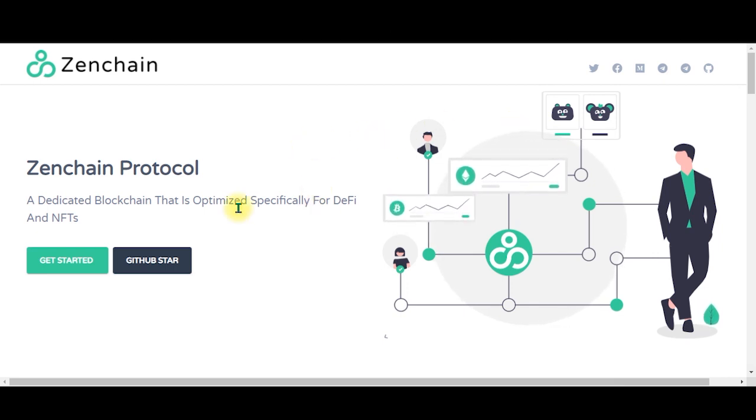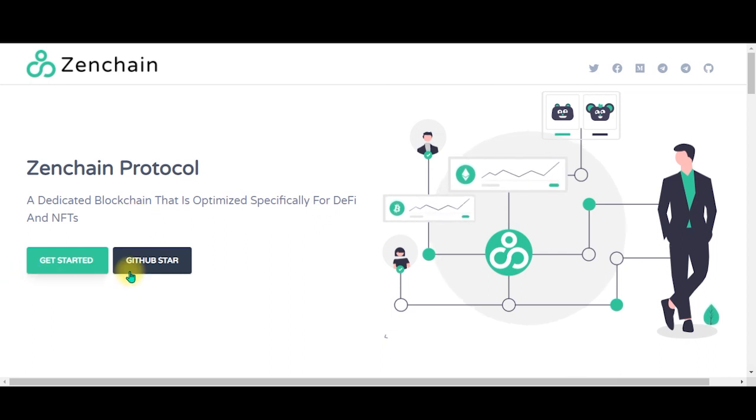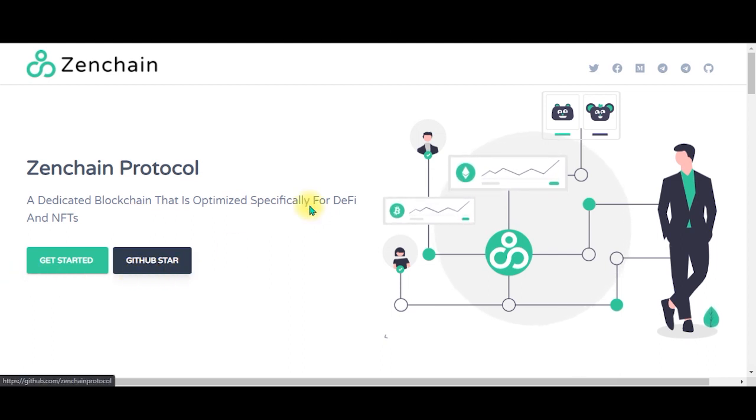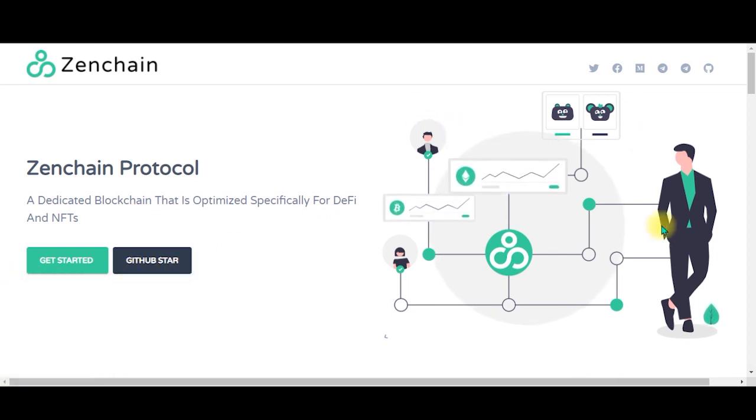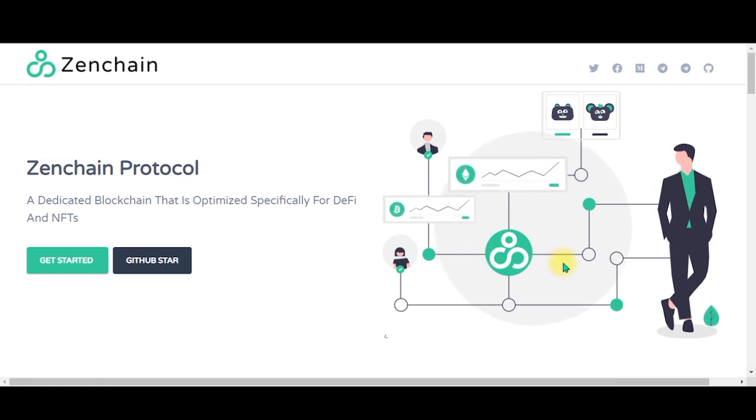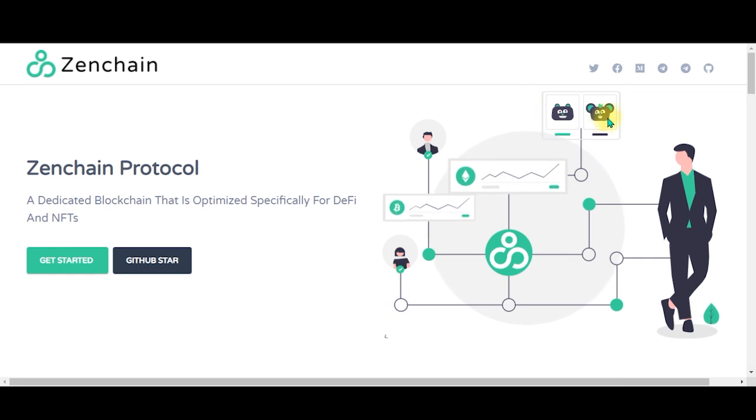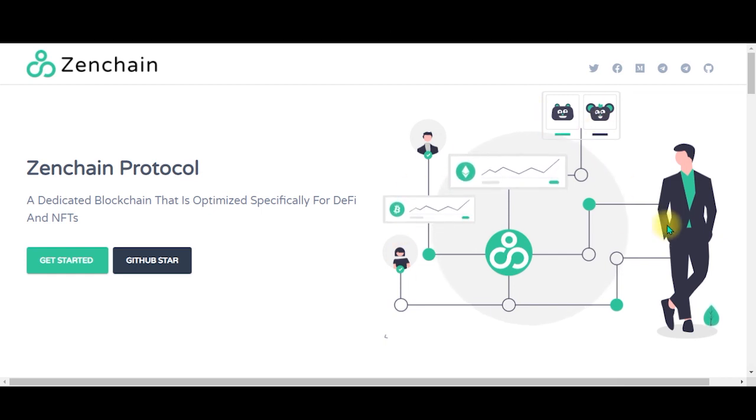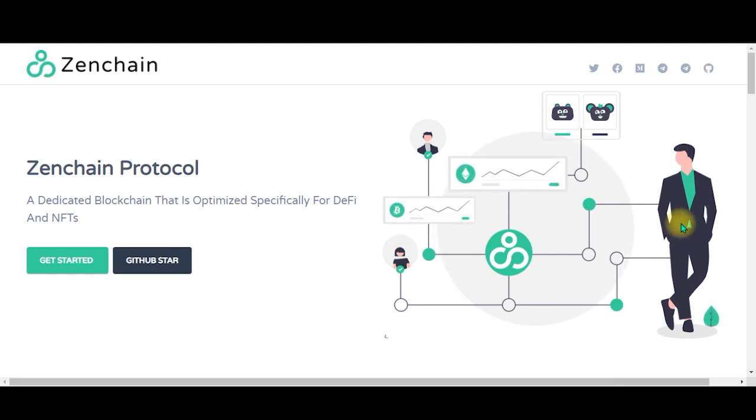This is the landing page. As we land we can see two buttons saying 'Get Started' and 'GitHub Star'. On the right side we can see a picture representation of how the website functions - these are the blockchain paths, here we have some NFTs, these are the users, and this I'm guessing is the guys from Zenchain or the end result.